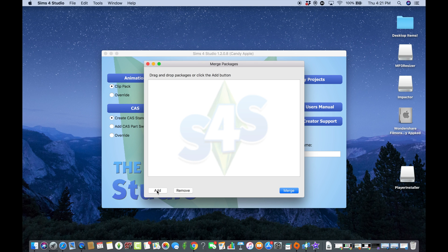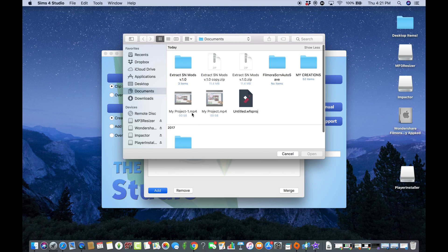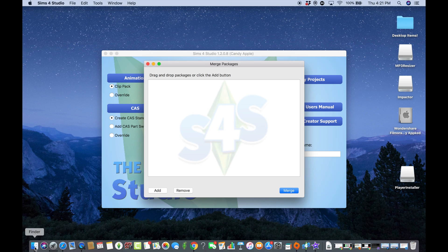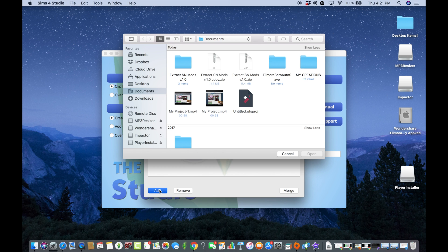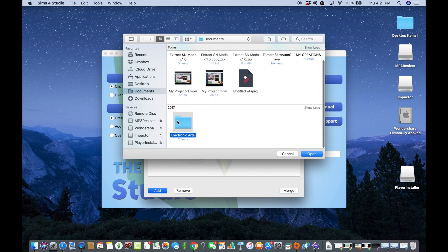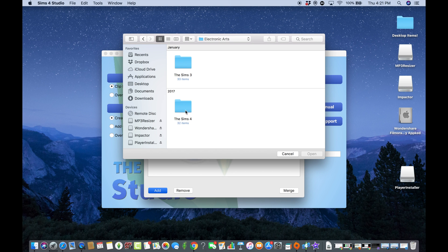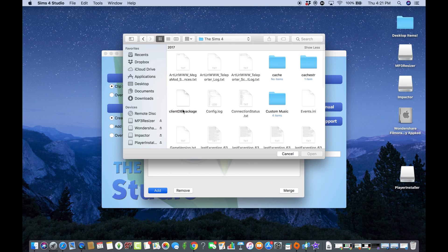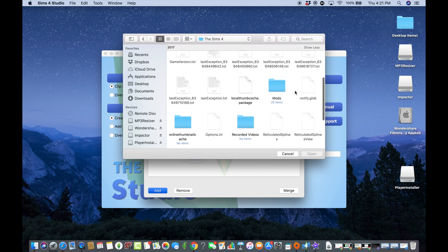What we're going to do is add some packages. You can either click the Add button or go directly to your finder folder. I'm going to use the Add button. I'll click it and navigate to Documents > Electronic Arts > Sims 4 > Mods.